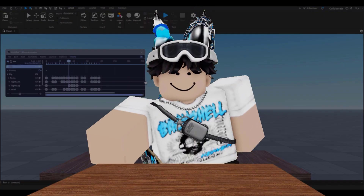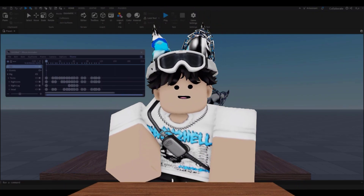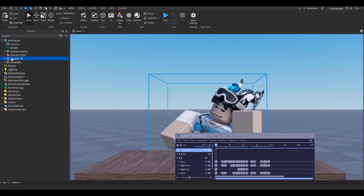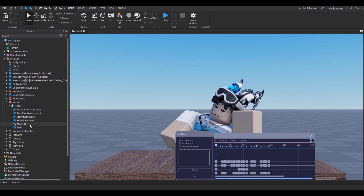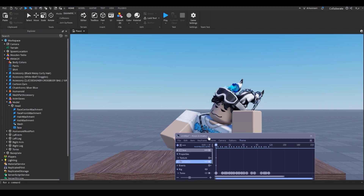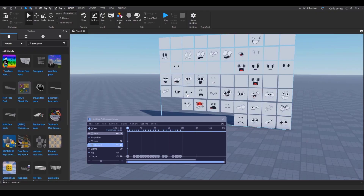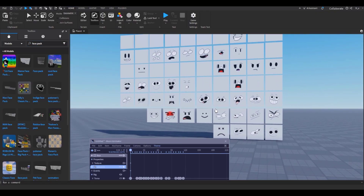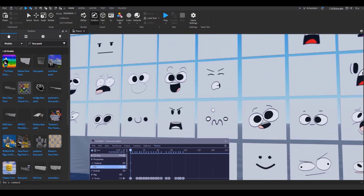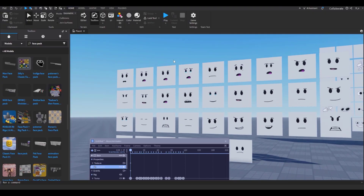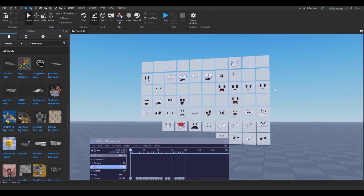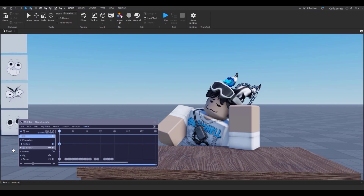Now I'll show you how to animate faces. Open up Explorer, select your character, go to its Head, and select its Face decal. Click the plus icon, click the face decal, then select Texture. Uncheck transparency — we're going to animate the texture. To get different faces, search 'face pack' in the Toolbox. You can get expressive animated faces or more standard Roblox-looking faces.